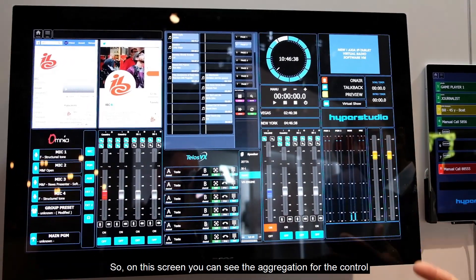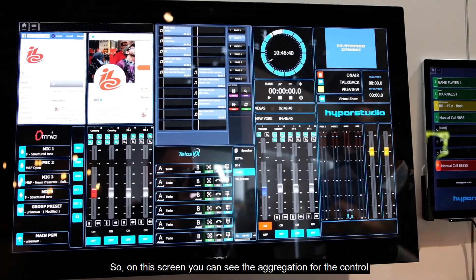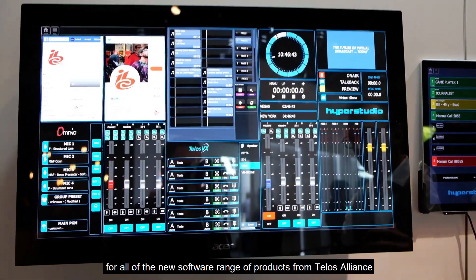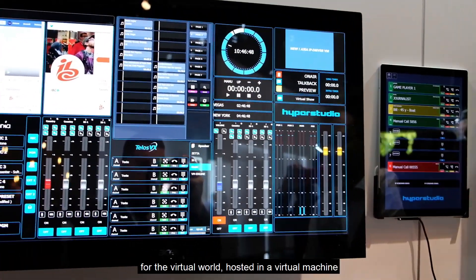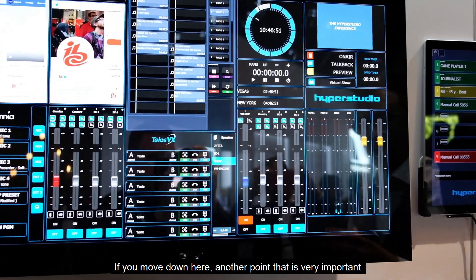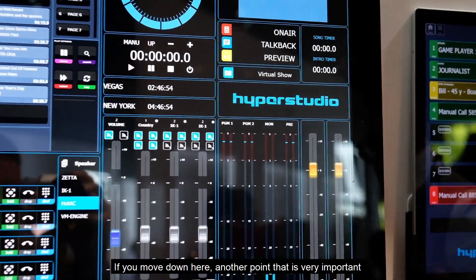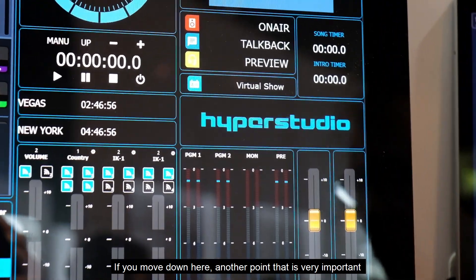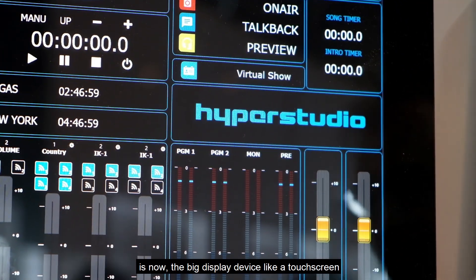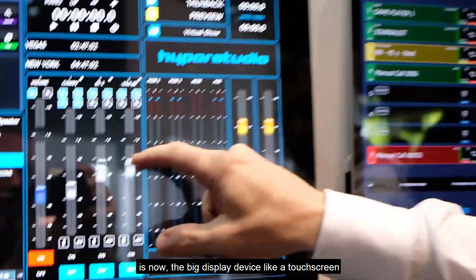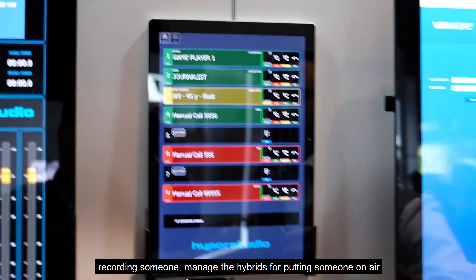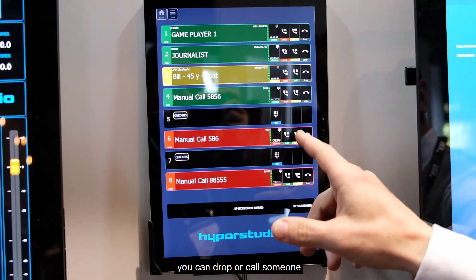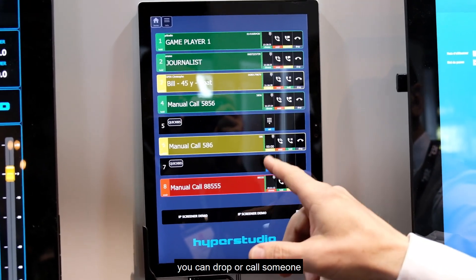On this screen you can see the aggregation of controls for all the new software range of products from TELOS Alliance for the virtual world, hosted in a virtual machine. The display device — like a big touchscreen — lets you navigate, or you can use a tablet like a Surface Pro to manage calls, manage a hybrid for going on air, and call someone.